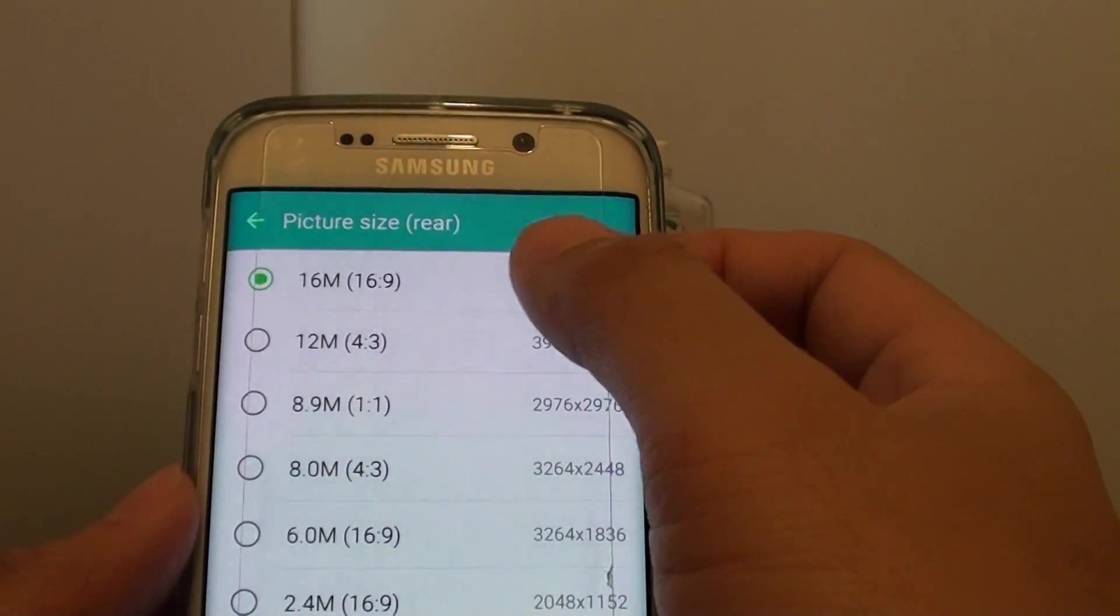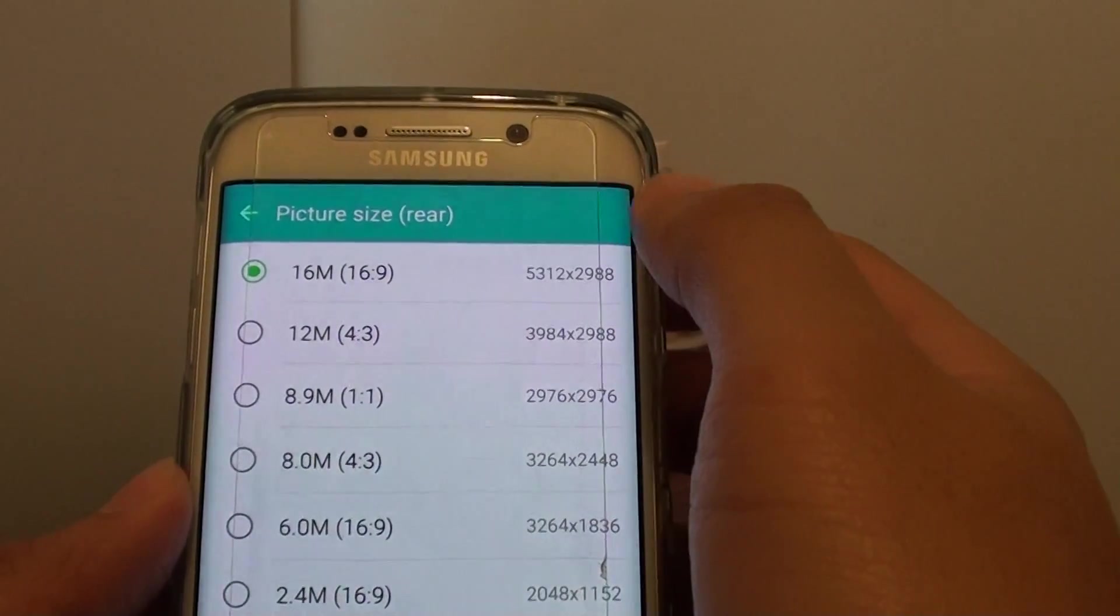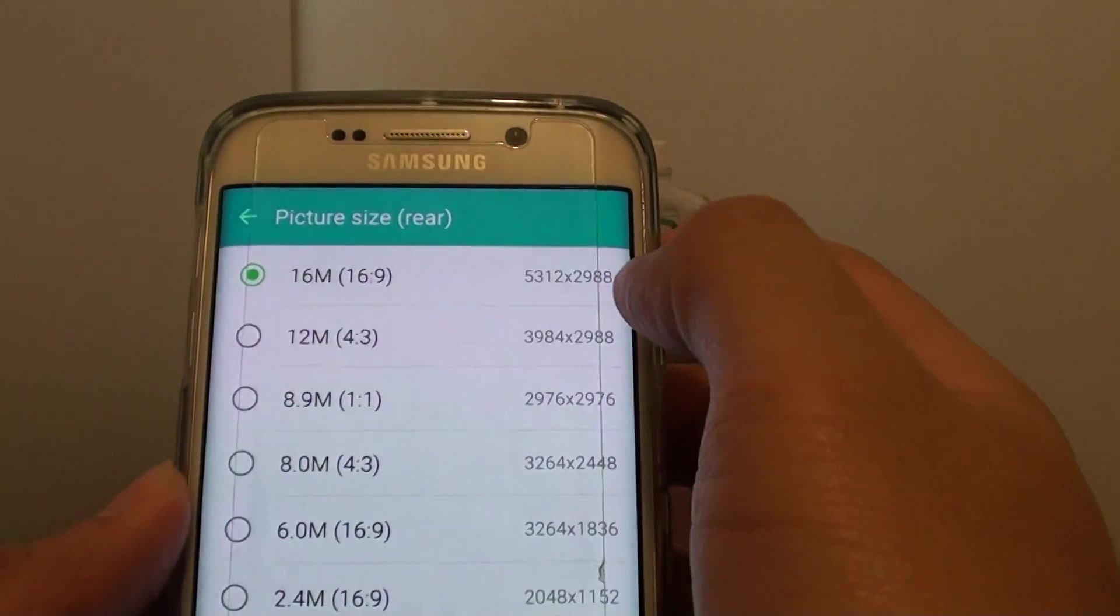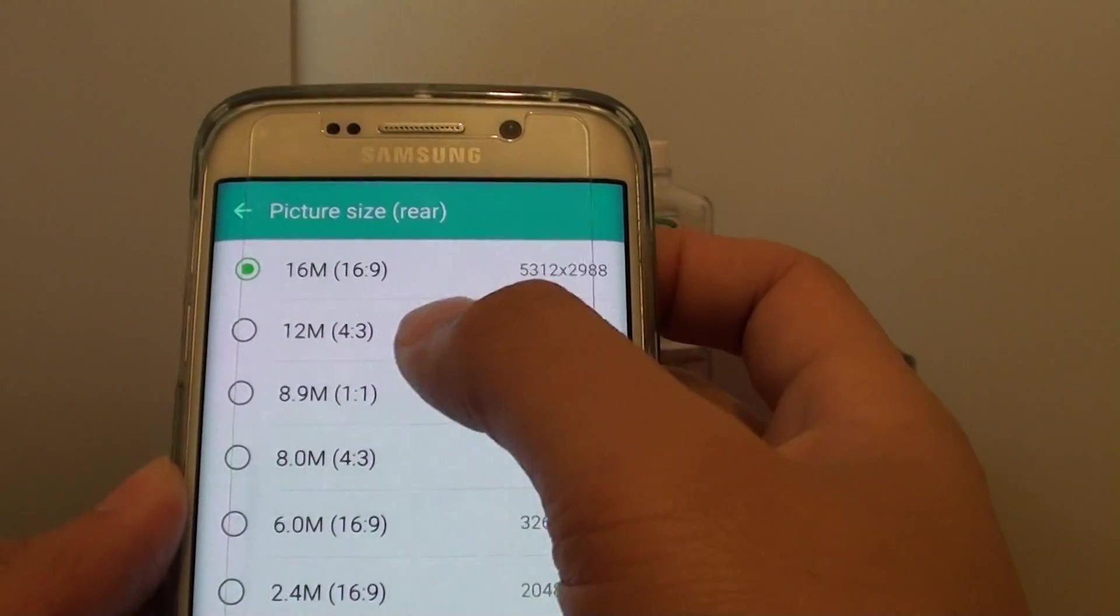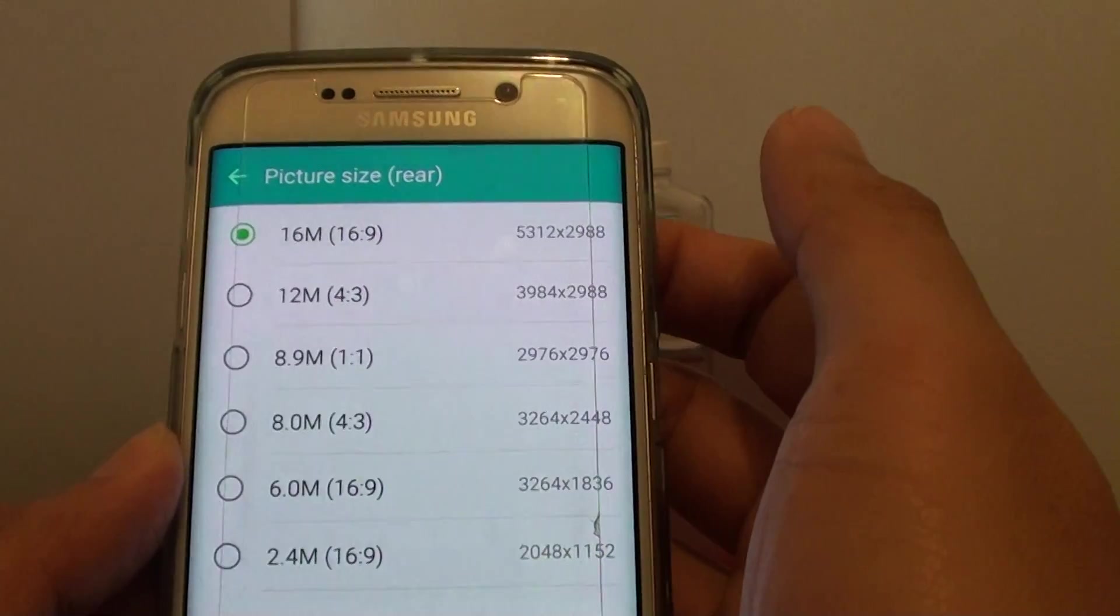So the higher the number, the more clear the picture is, and the higher the resolution, so you can change to the one that you prefer.